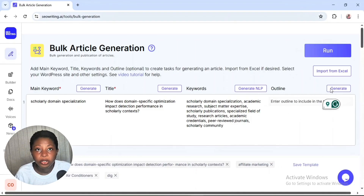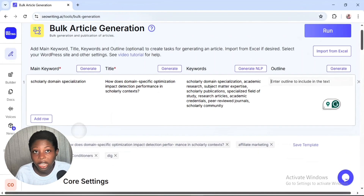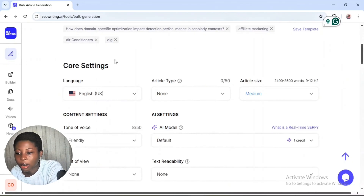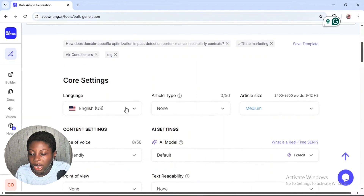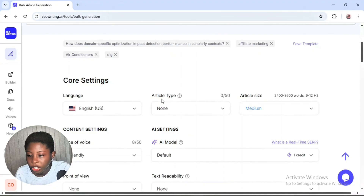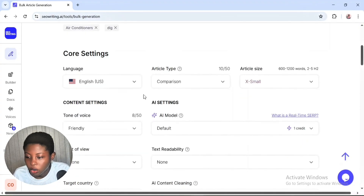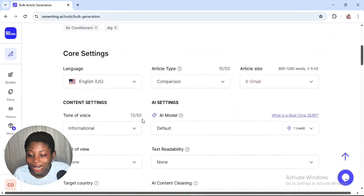You can also add your outline if you have one, or ask the AI to generate it for you. Since we're just testing the two AI models, we're leaving it blank. The next important thing is your core settings — scroll down to see them. The first one is language, so select your preferred language, then select the article style and your tone of voice.